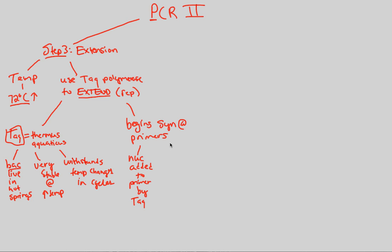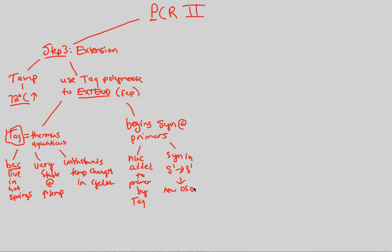Of course, Taq, just like every polymerase, follows the cardinal rule that it has to synthesize in the five prime to three prime direction. Prior knowledge being utilized here. This is going to create for us a new double-stranded DNA molecule. Thus, we're going to have a molecule that is identical to our target region that we wanted, that we desired, the target region.